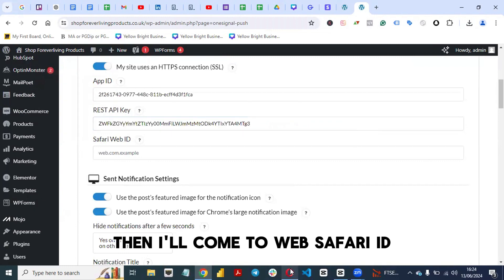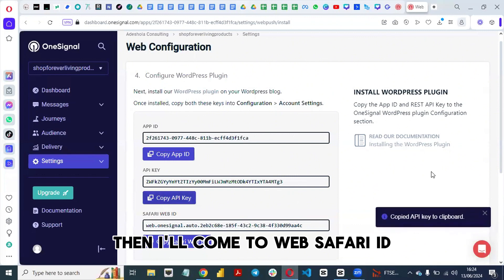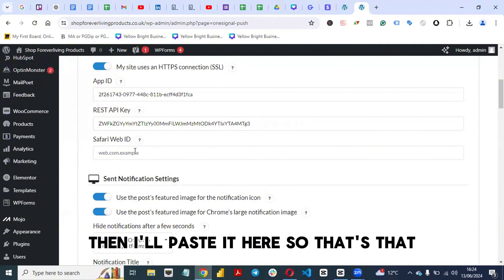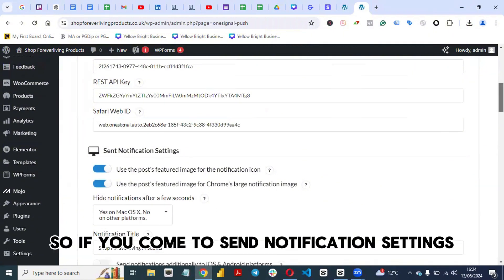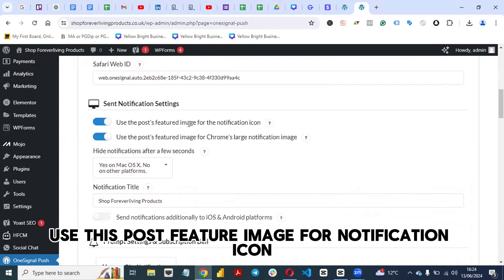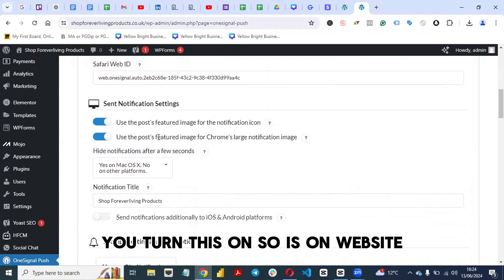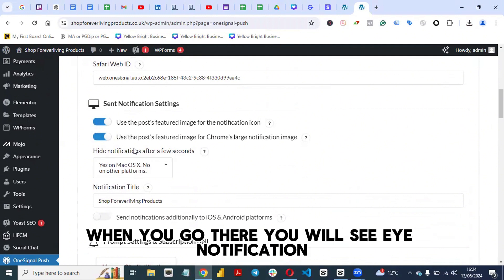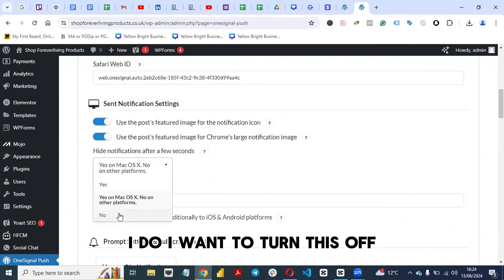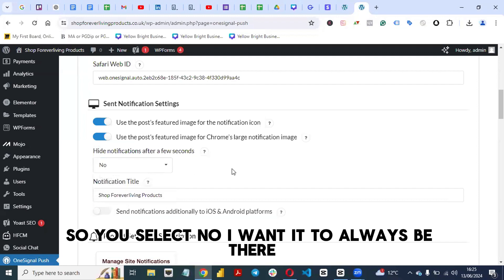Then copy the API key and paste it into the API key field. Also paste the Safari web ID into the Safari ID field. In the Send Notification Settings, enable the option to use the post feature image for the notification icon. You can also configure whether to show a prompt immediately or always keep the subscription option visible.